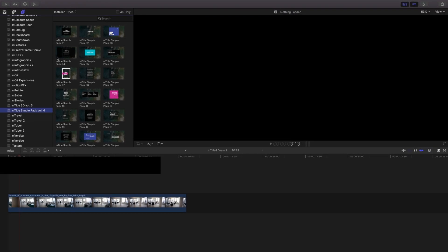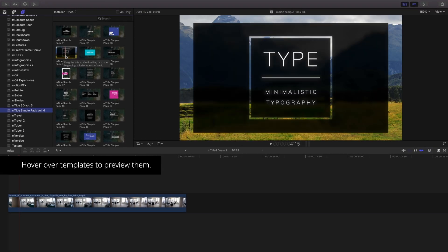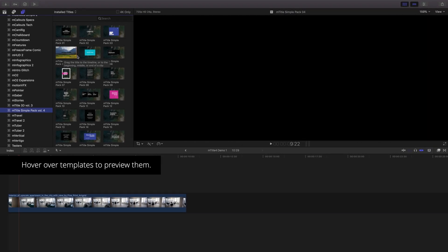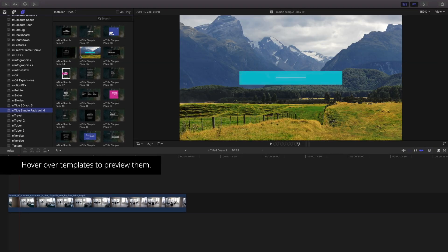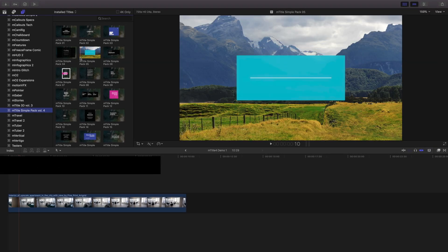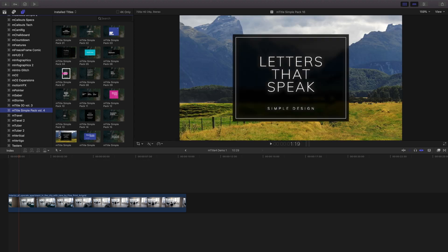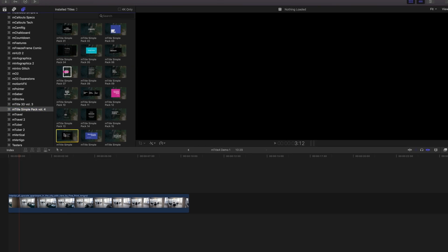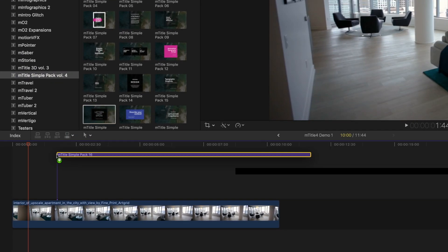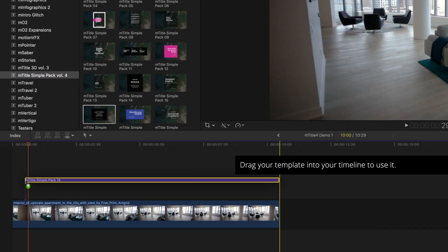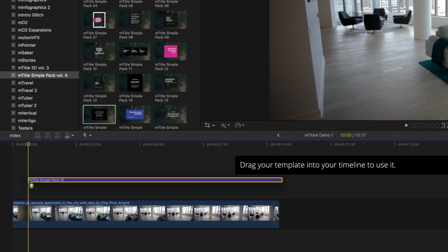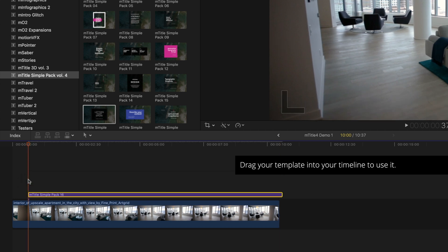Hover over any of the templates to preview them. These title templates are best used atop footage in your project. To use the title templates, select one from the templates browser and drag it to your timeline.